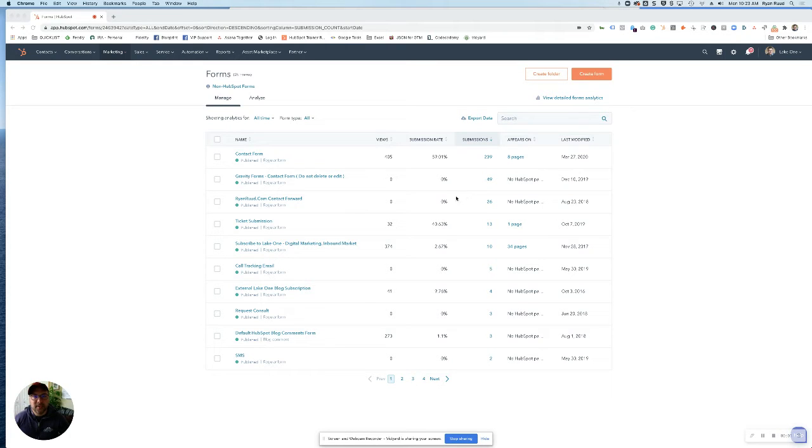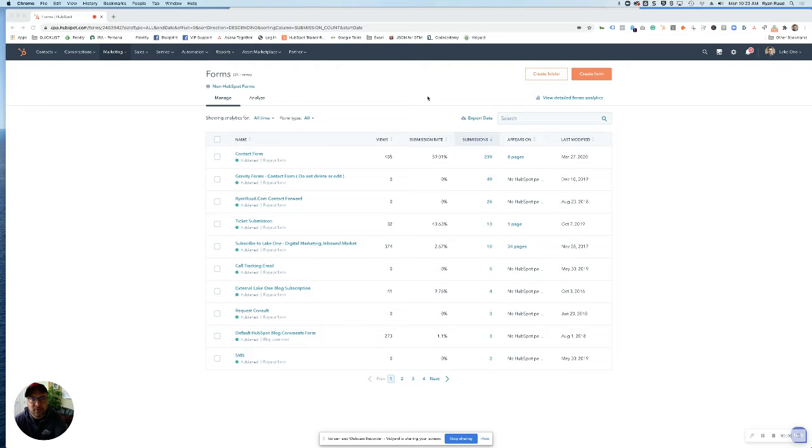Hey there, it's Ryan Rude from Lake One. I'm going to show you how to easily create a lead flow using HubSpot pop-up forms.